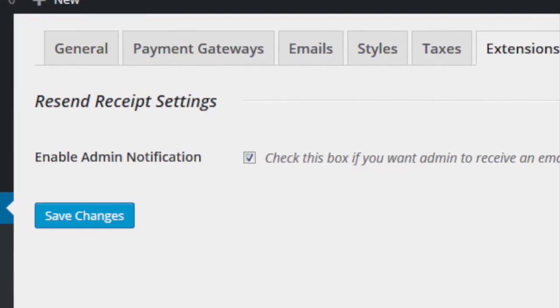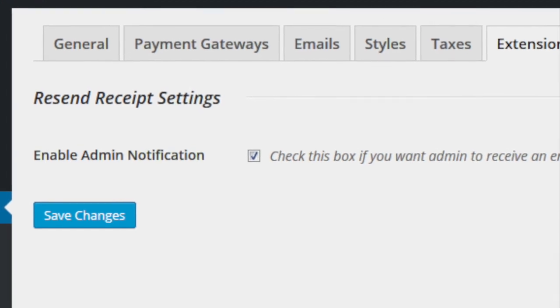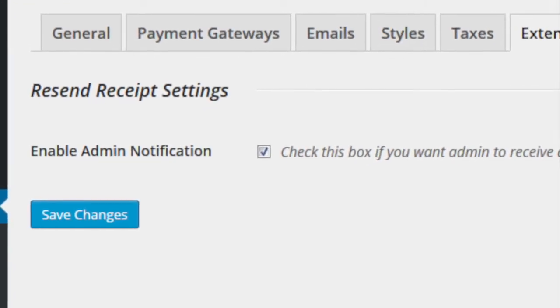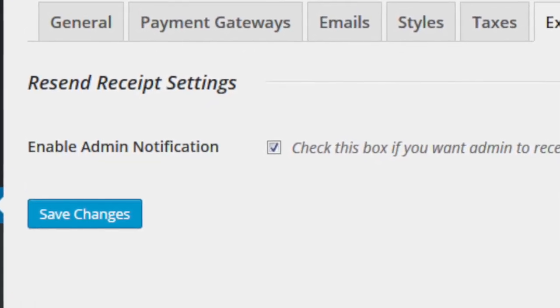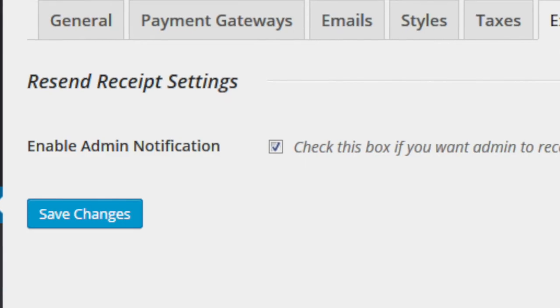Second, in the settings for this extension, there is an option to enable notifications, which will be sent to the store admin when any customer requests their receipt.